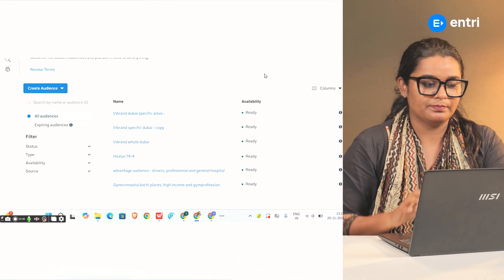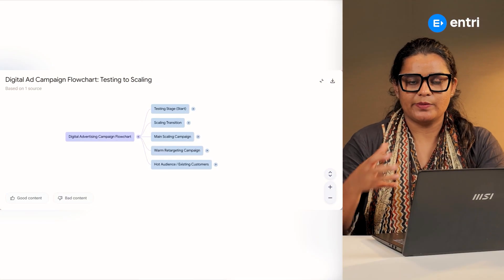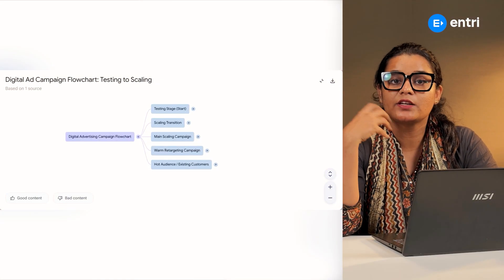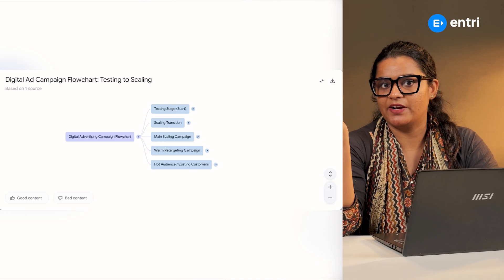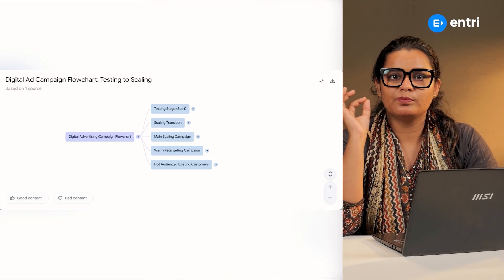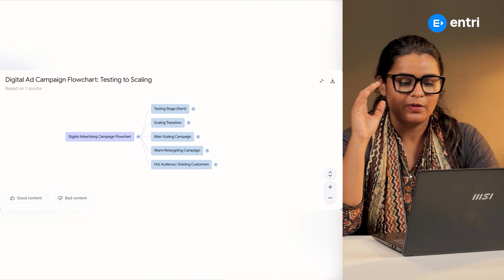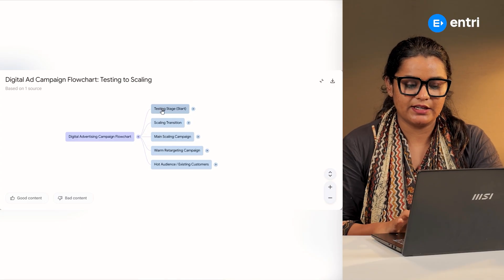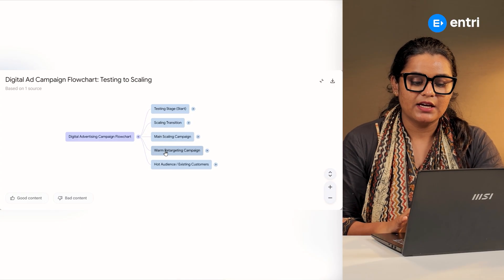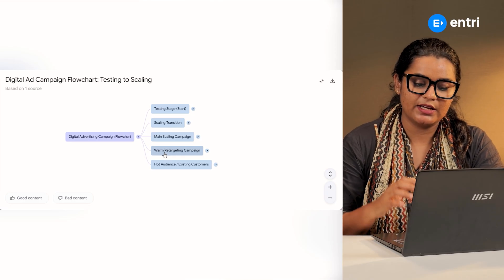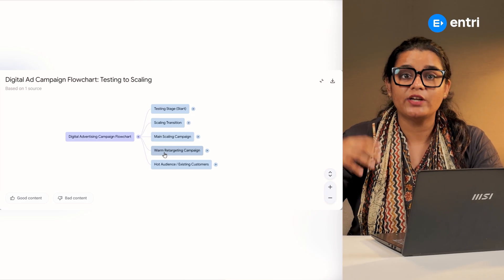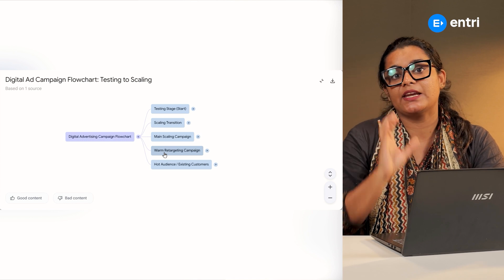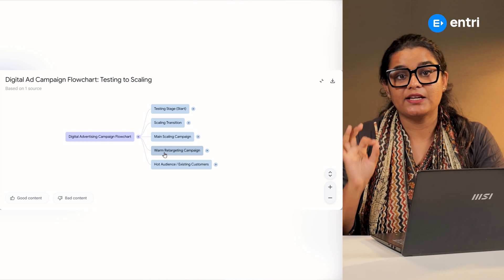We are looking forward to targeting the audience. When you are targeting the audience, first of all, you have a campaign or a goal. You can do the testing phase, scale, retargeting, existing customers, and offers for the audience, then set the target to the audience.